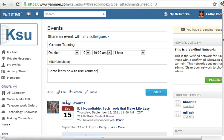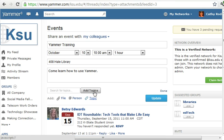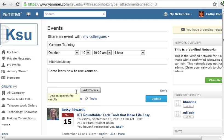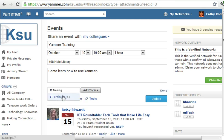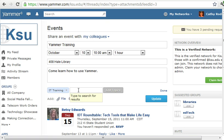I can also put topics on this event. So if I wanted to have, let's say, IT training be a topic, and maybe Yammer tips as a topic as well.